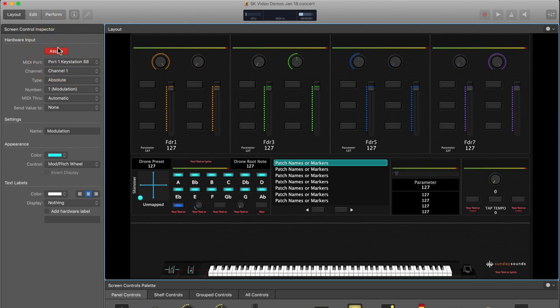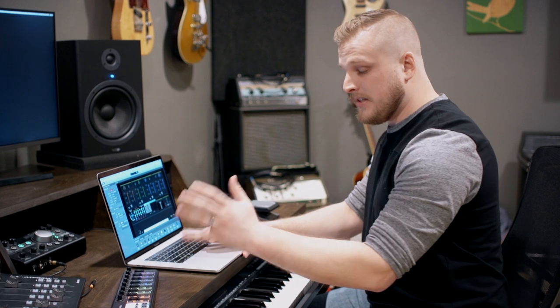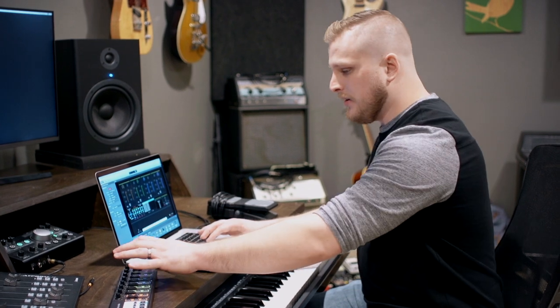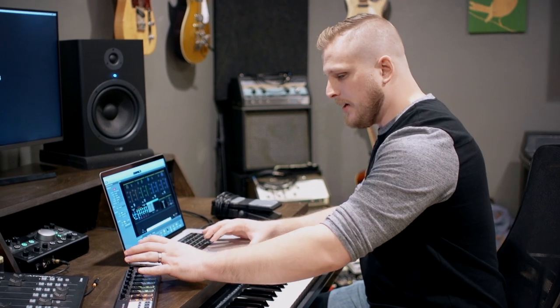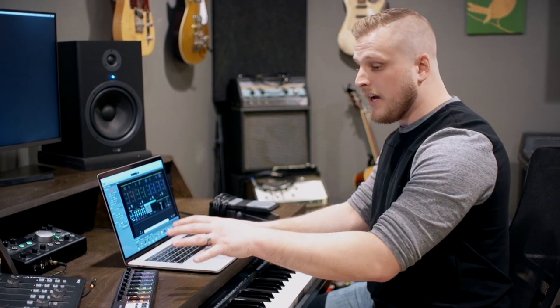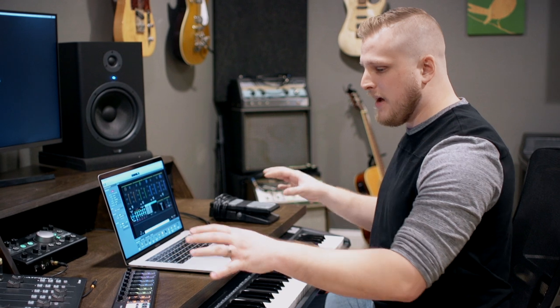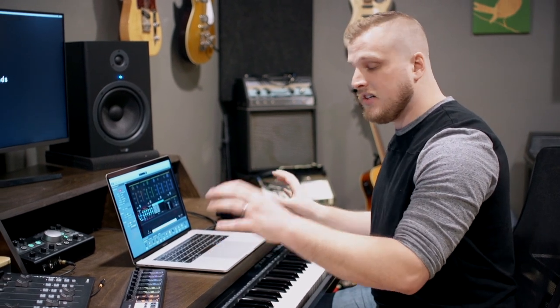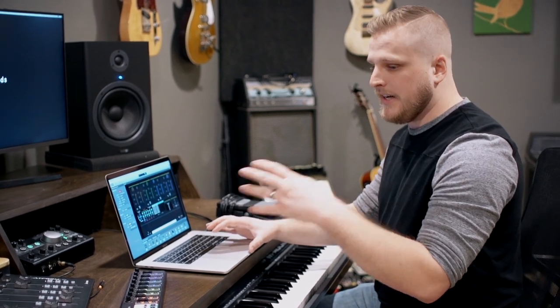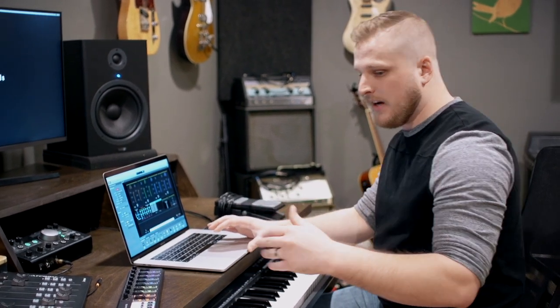And when you do, it's going to glow red. So whichever control you press next on your hardware is going to be assigned to that on-screen mod wheel. I'm going to use, for the sake of this tutorial, this knob here in the corner of my Nano Control 2. It really doesn't matter what hardware you want to assign. As long as it sends MIDI data in, it can be fine.